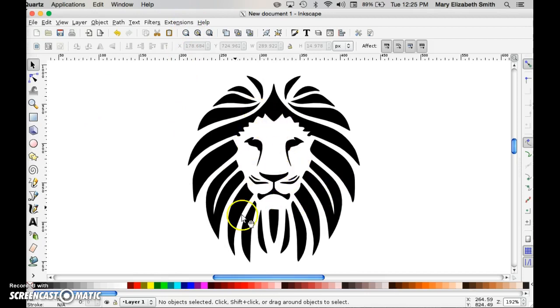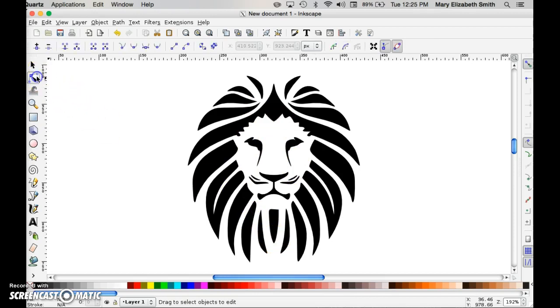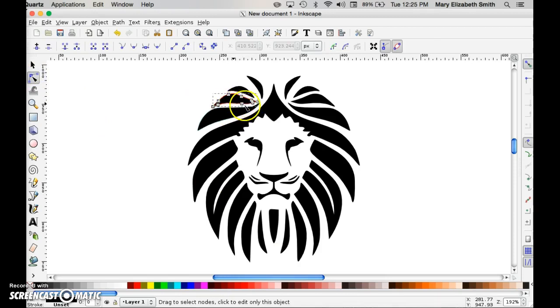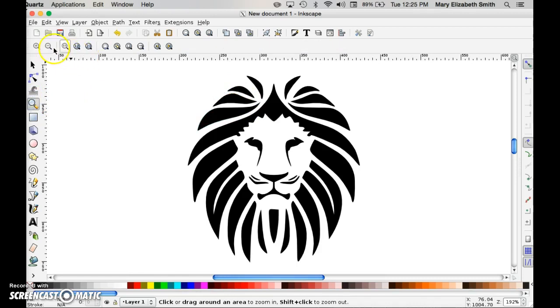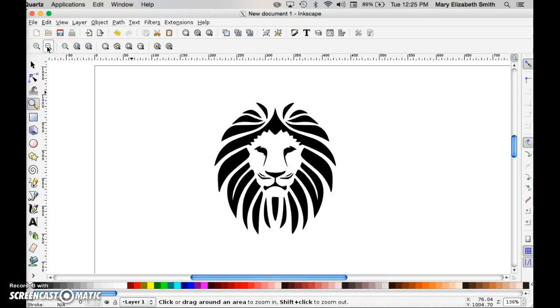If there were parts of this image that I didn't like that didn't trace properly, I could select the vector tab and go in, zoom in and manually change those vectors. But this looks pretty good to me. I'm going to zoom out a tiny bit so I can add some text.